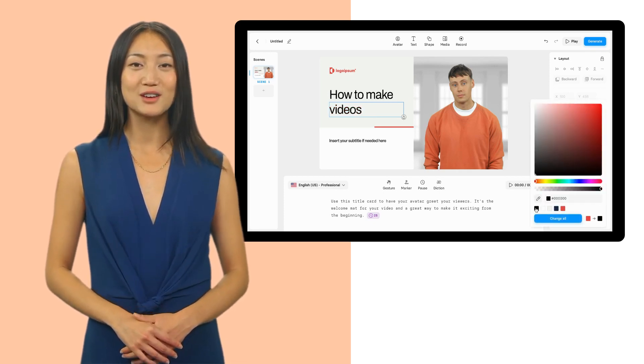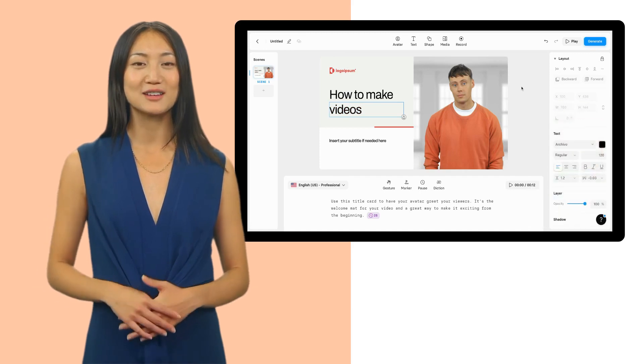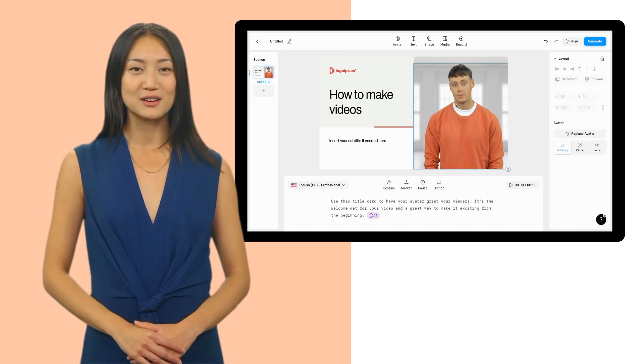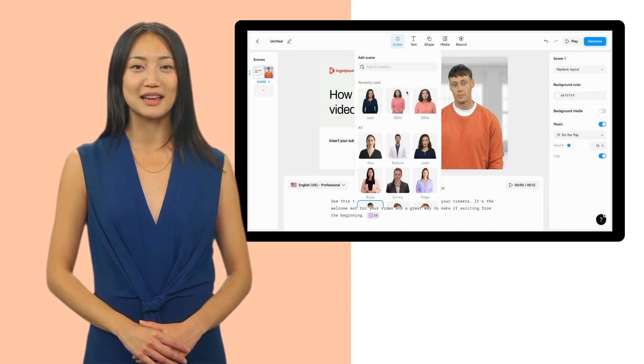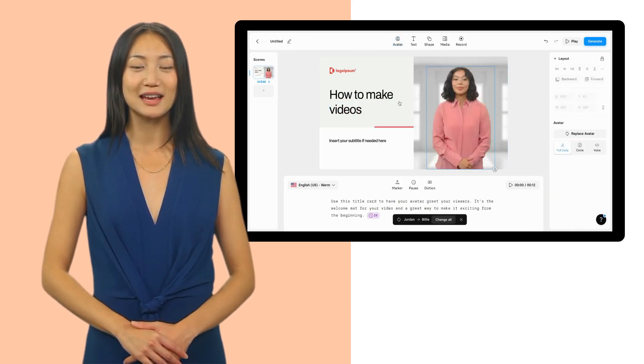We also recommend using brand colors, fonts, and logos in your video to make it instantly recognizable.